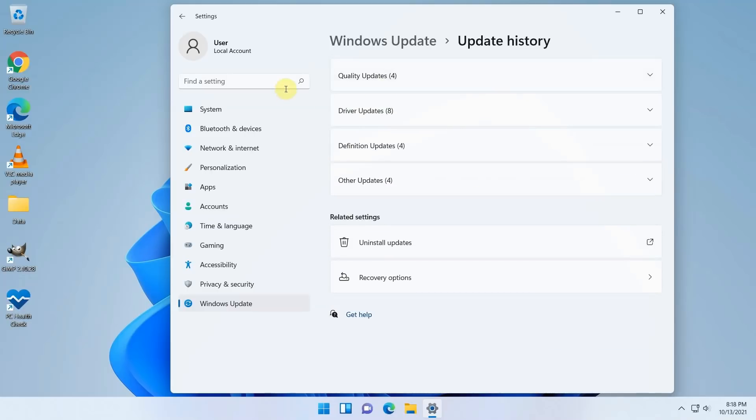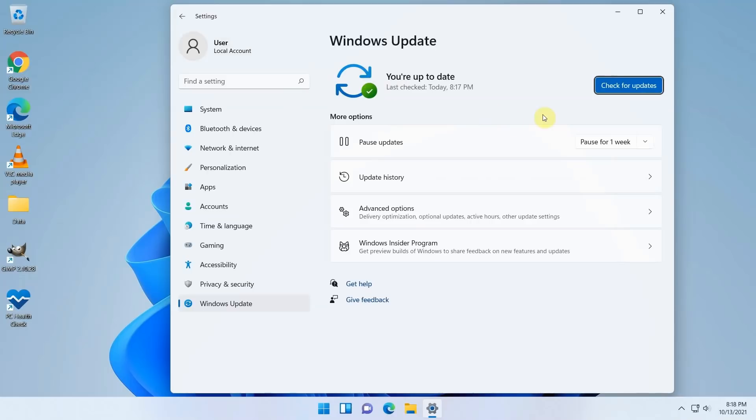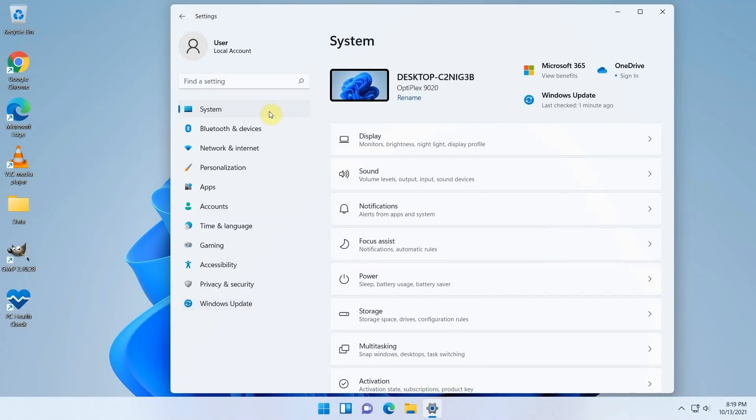Will it stay that way? I can't really tell. I guess only Microsoft can tell you that. But at least for now it looks like both security definitions and feature updates are getting installed exactly as they do on supported hardware.